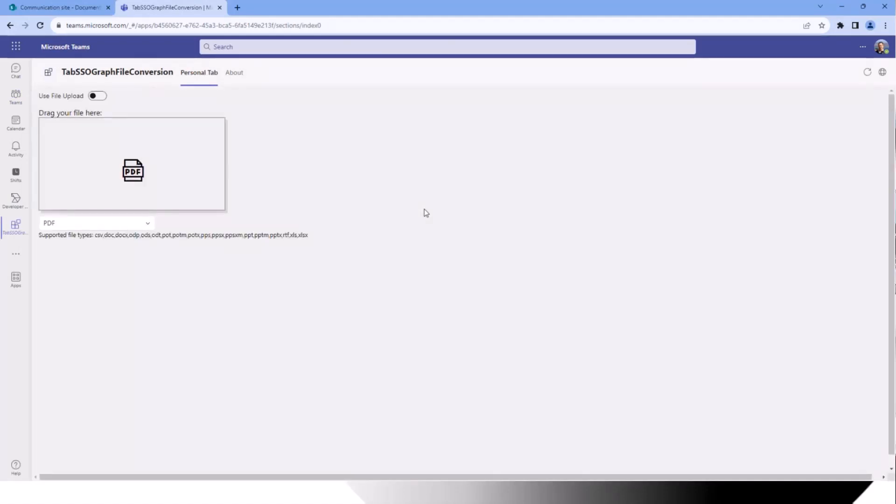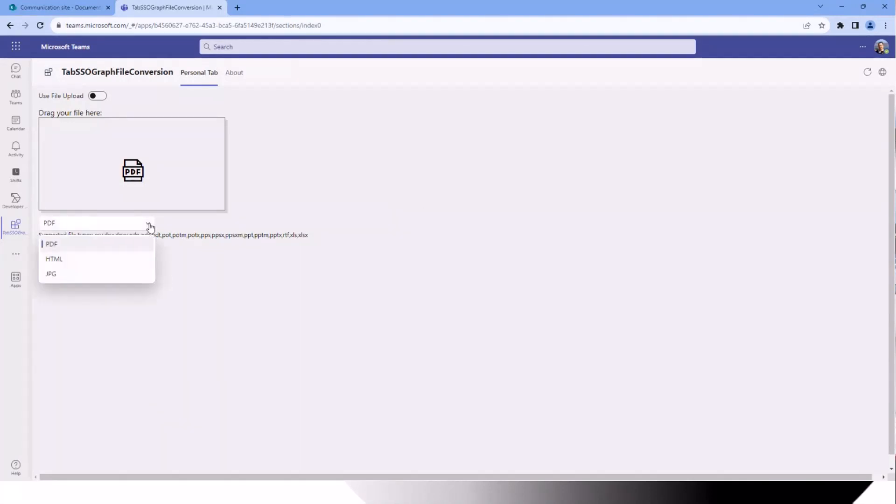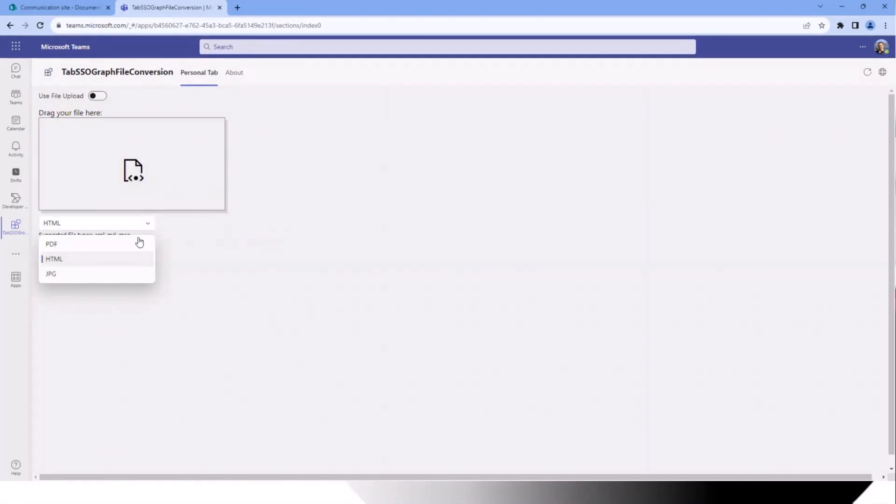There we are. What we see first is a small toggle. I will come to that later. Then we have a drop file zone and we have an option how we can convert our files. And depending on what we want to do, we have some supported file types.